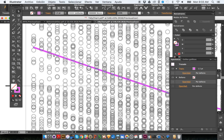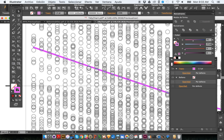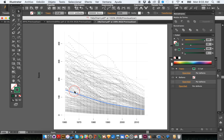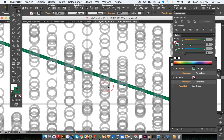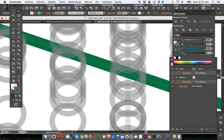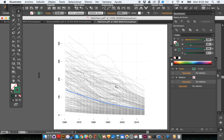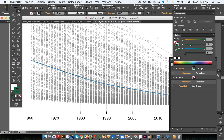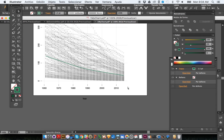You can also change the color of the trend line — select it and change from the current pinkish color to green or any other color. Additionally, if the trend line is behind the bubbles and you want to bring it to the front, select it, press Command+X to cut it, then press Command+F to paste it in front of everything else.